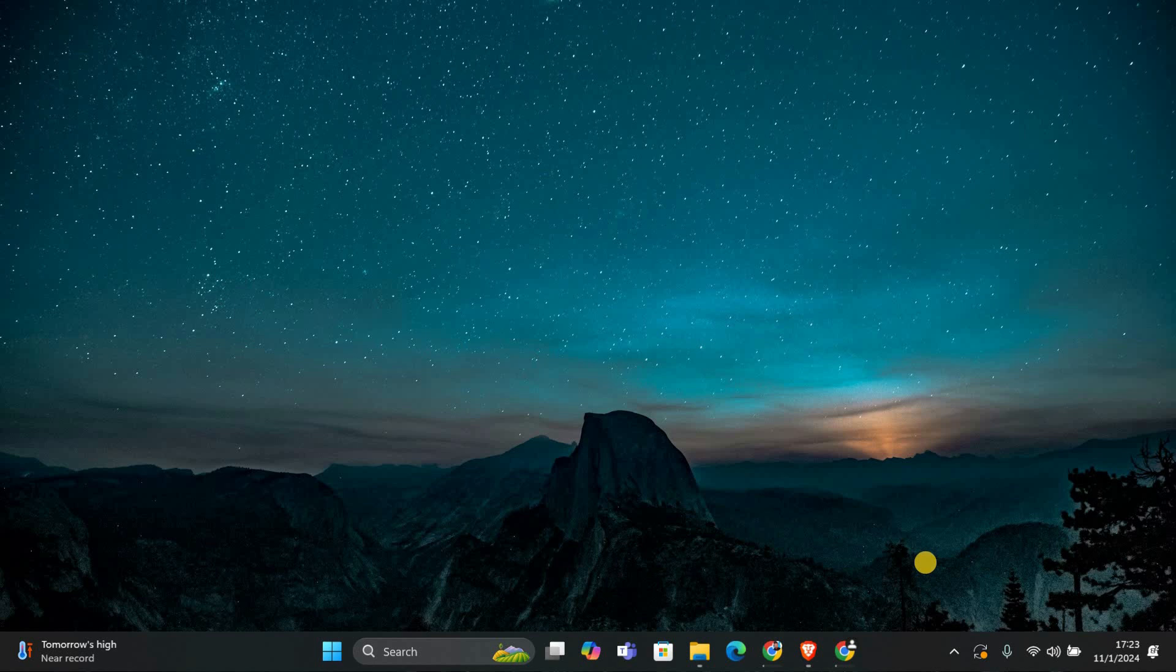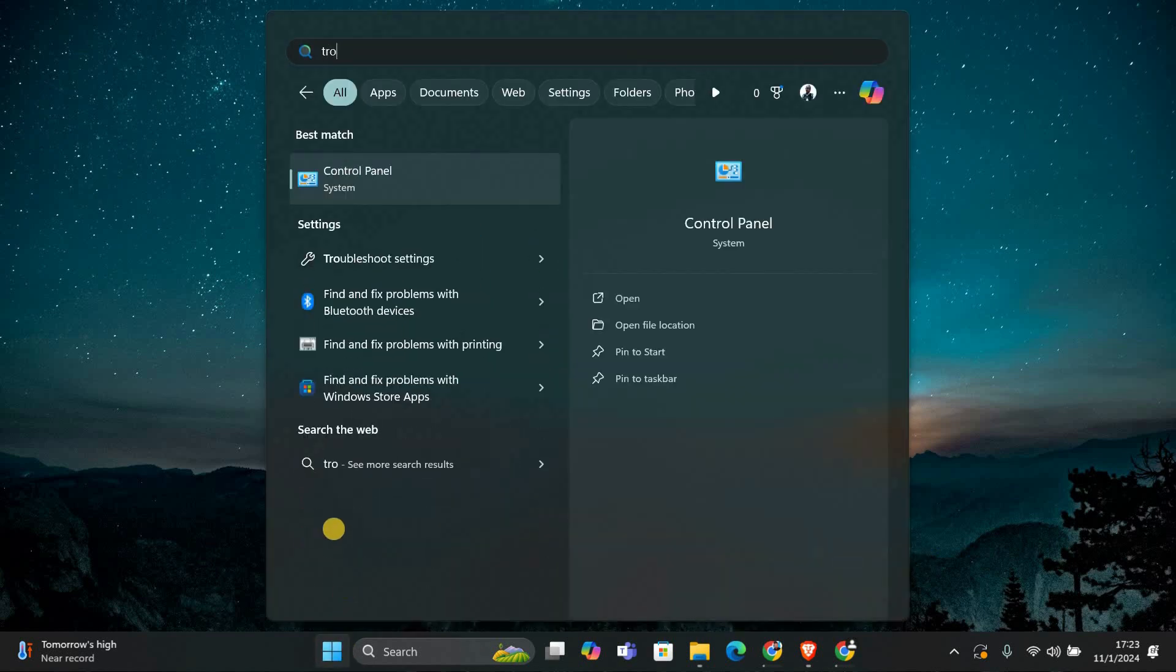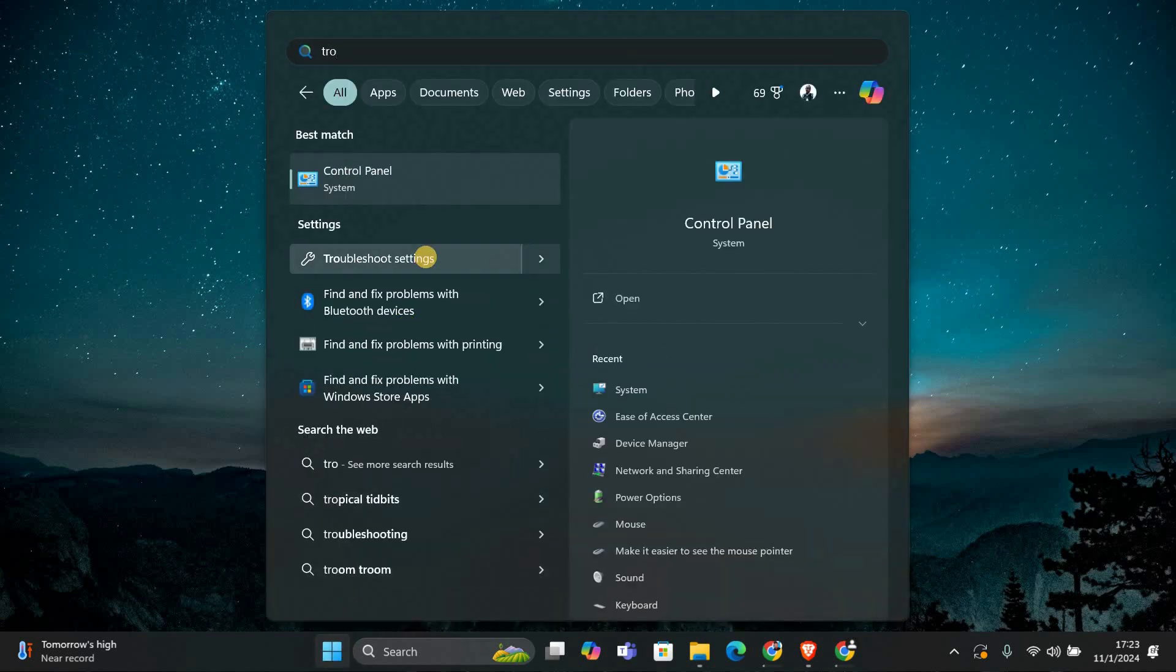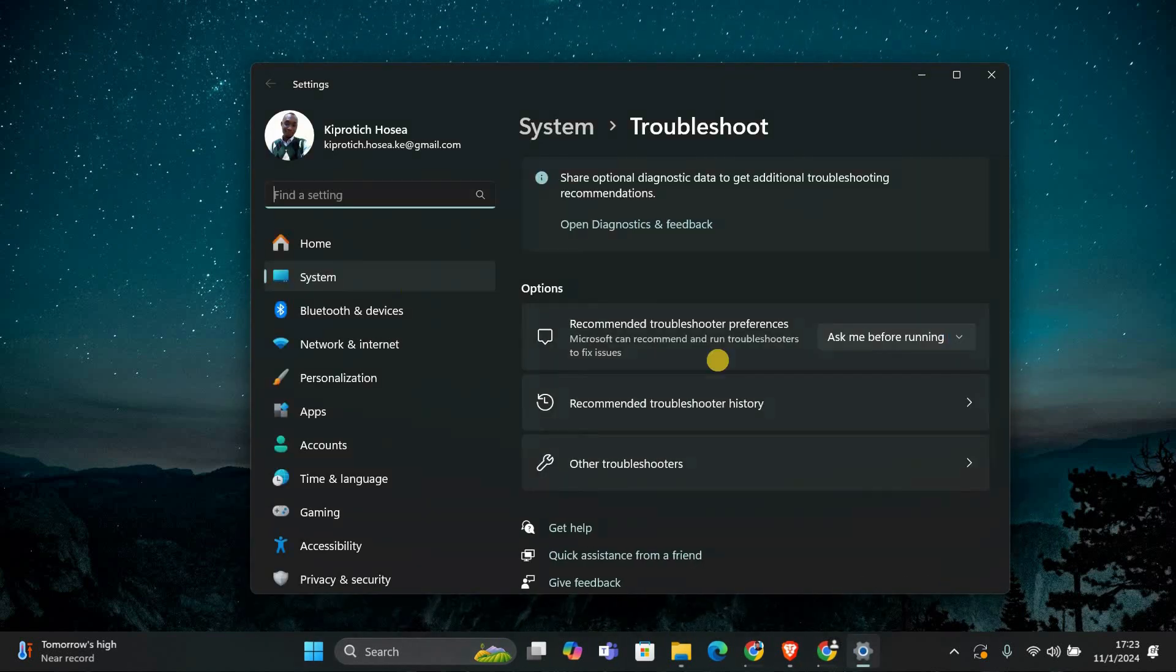If the problem is still there, we will use the built-in printer troubleshooter. Here's how you can do it. Click on the start button and type troubleshoot settings in the search bar. Click on troubleshoot settings when it appears in the list.